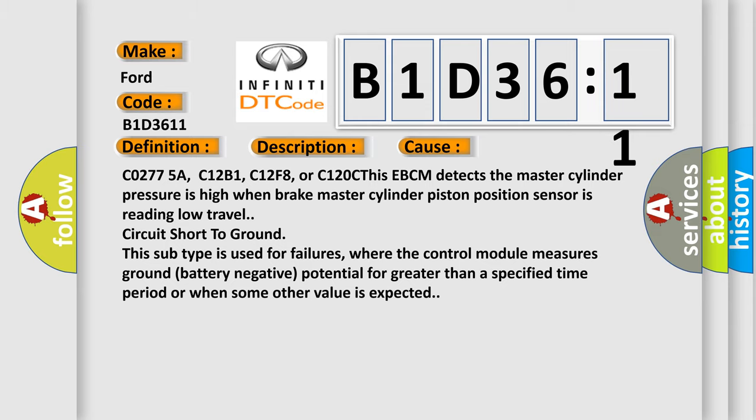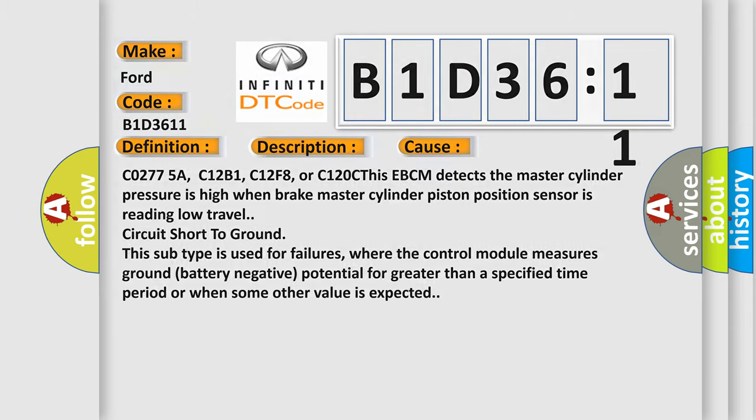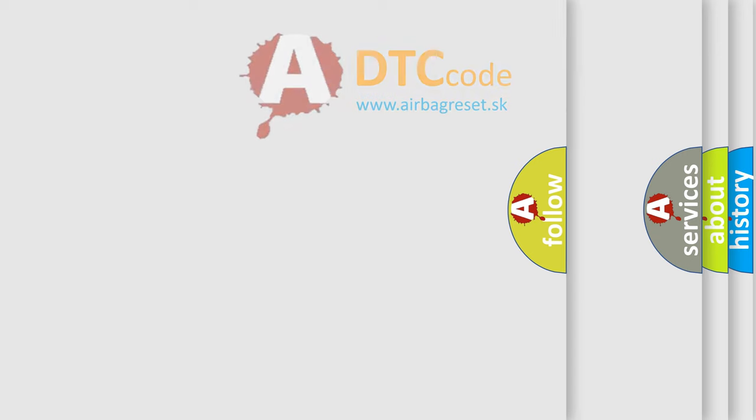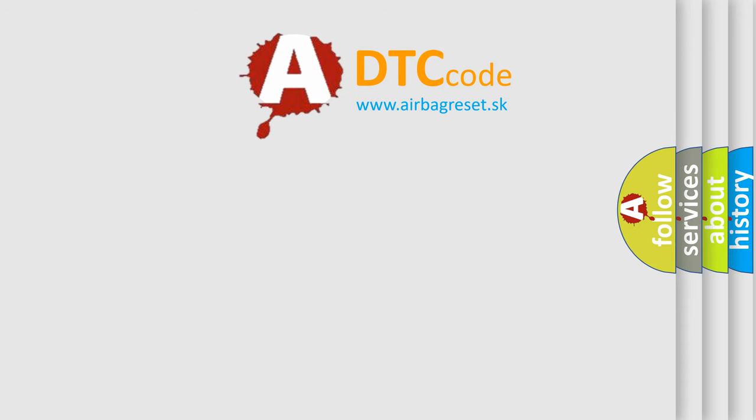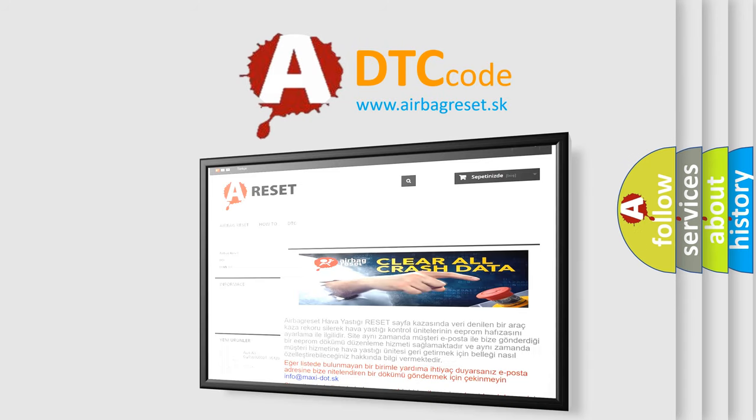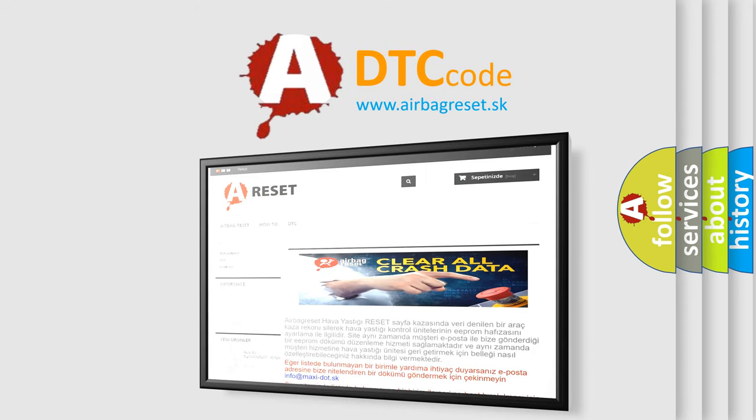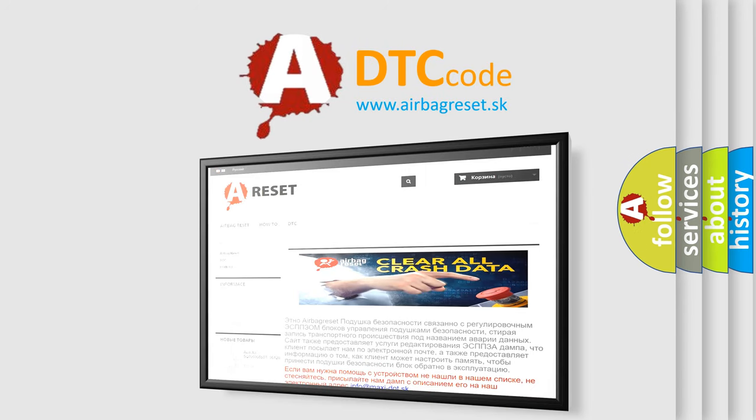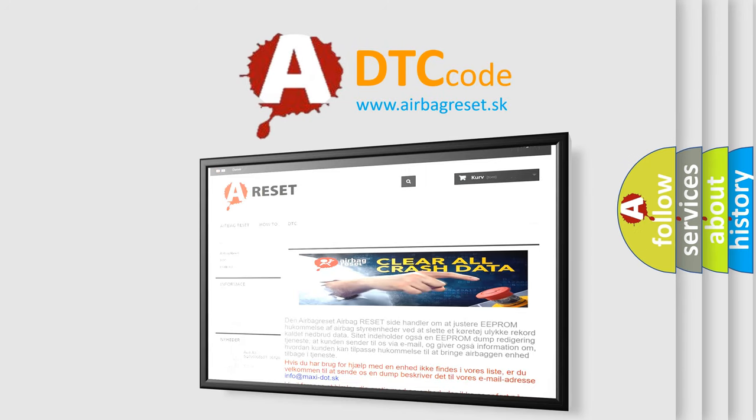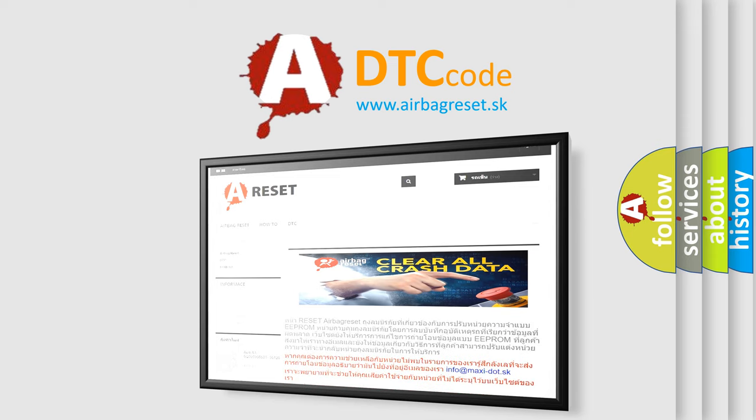The Airbag Reset website aims to provide information in 52 languages. Thank you for your attention and stay tuned for the next video.